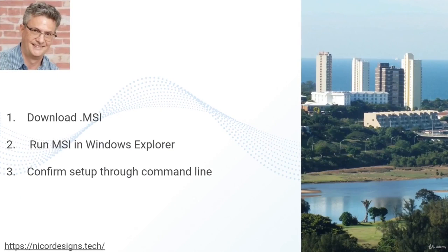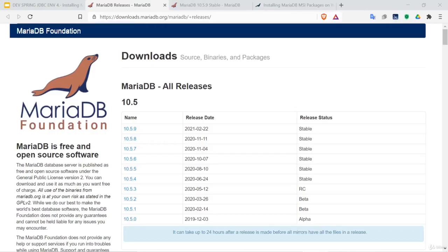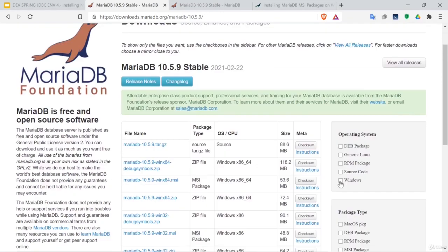So let's go to our browser. Here we are on the MariaDB downloads page. We will select the latest stable release.